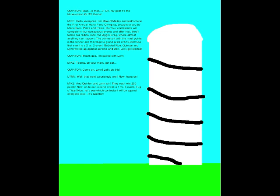Hello, everyone! I'm Michael Malley, and welcome to the first annual Mario Party Olympics! Brought to you by Mario Brothers Pizza and Pasta! Our four contestants will compete in four outrageous events, and after that, they'll tackle our Radical Rock, the Agro Crag, where almost anything can happen! The contestant with the most points is the winner, and they'll get a grand prize of $10,000!